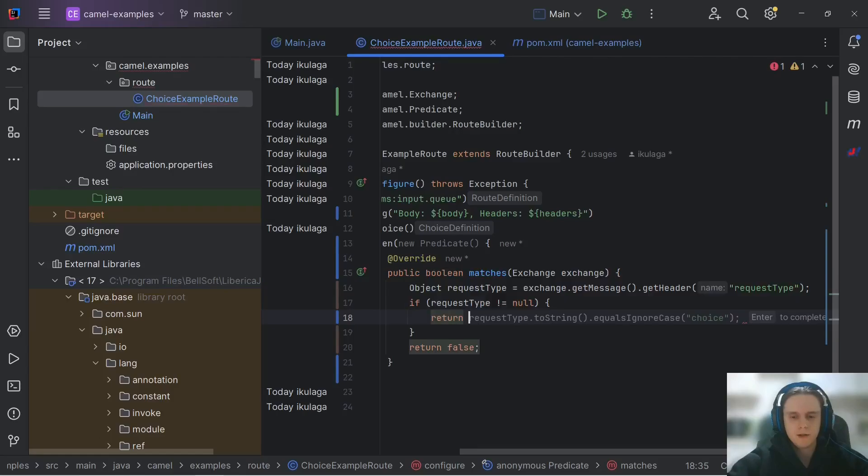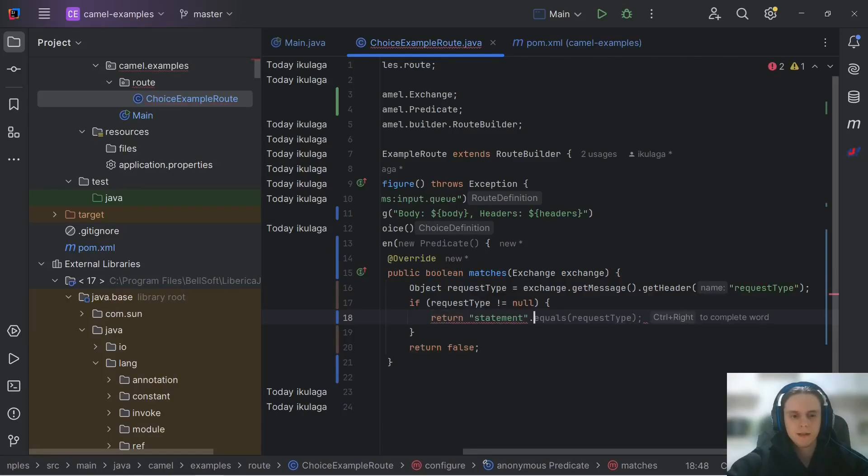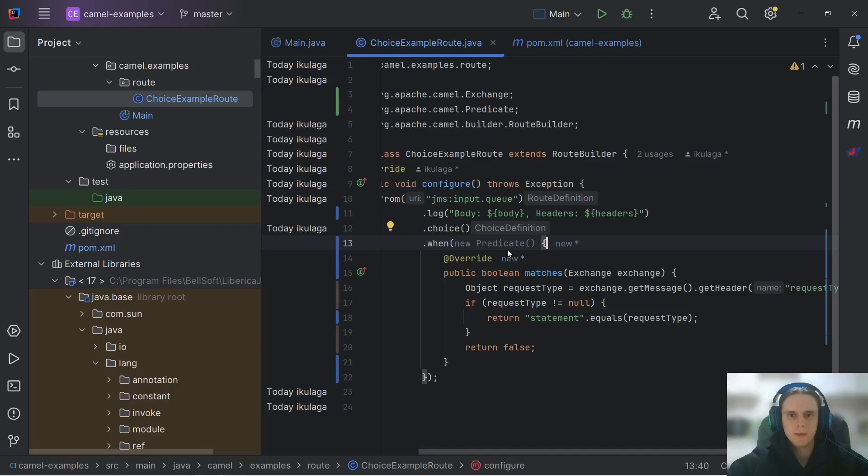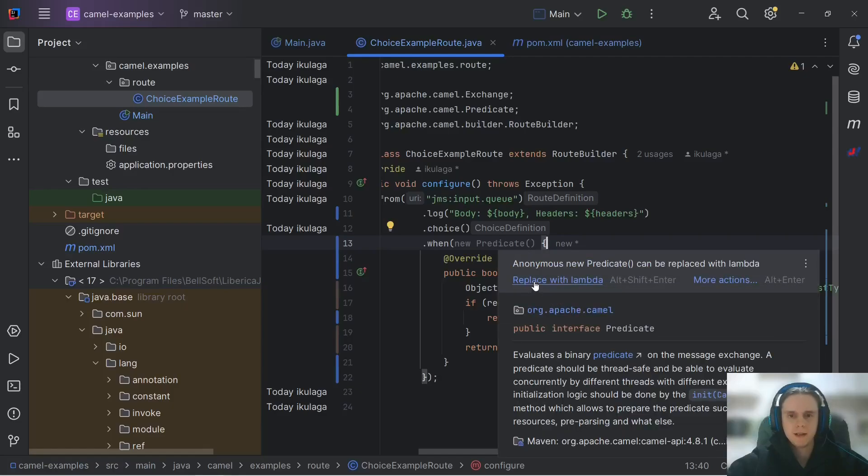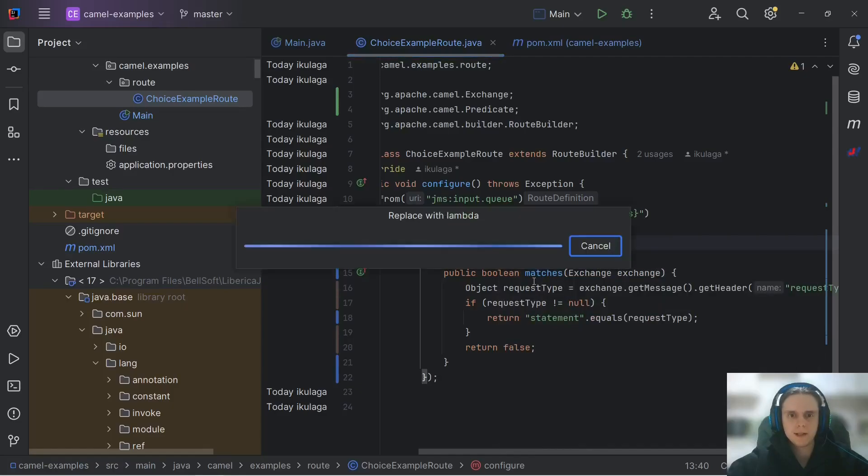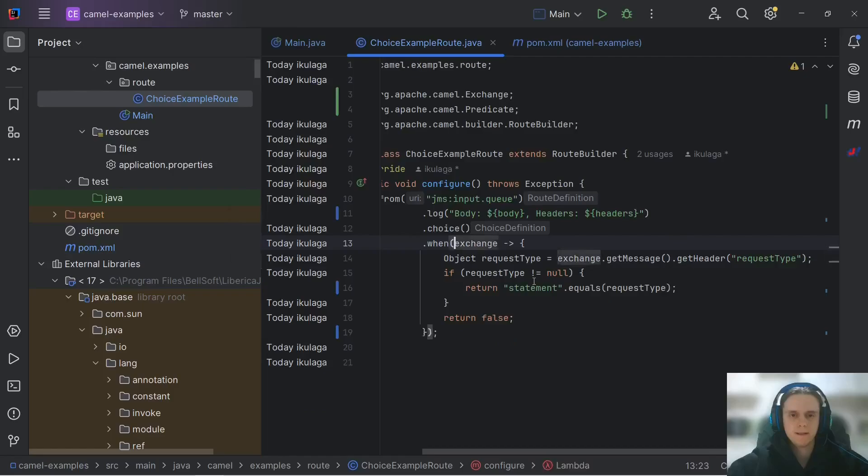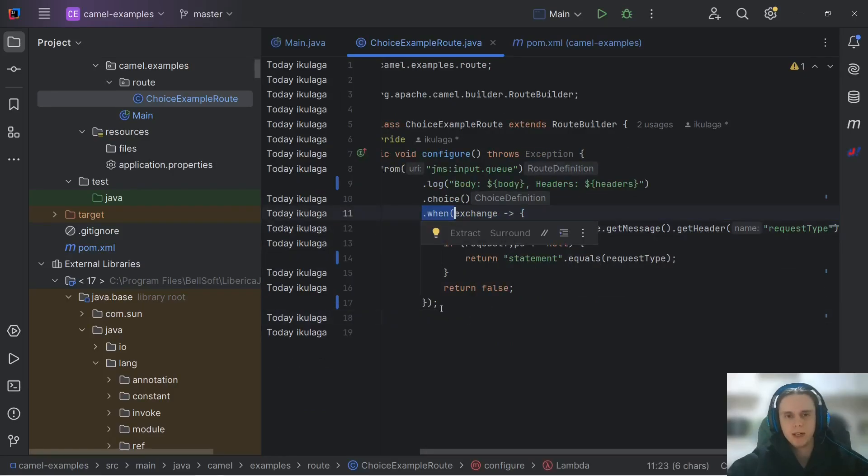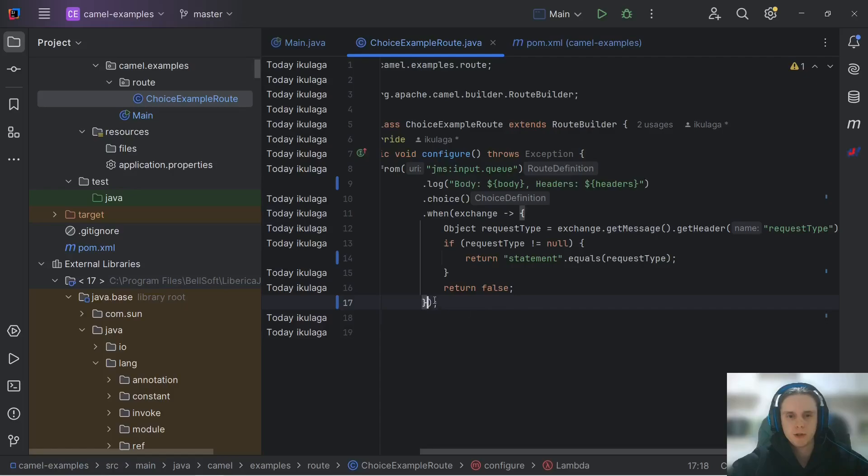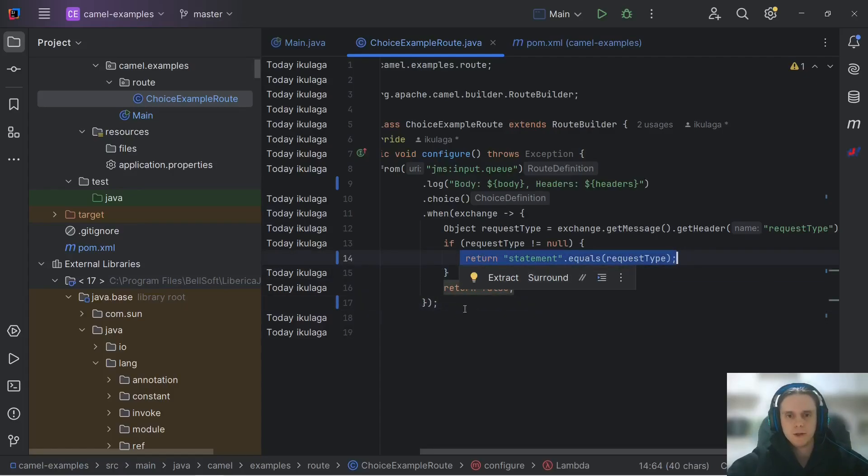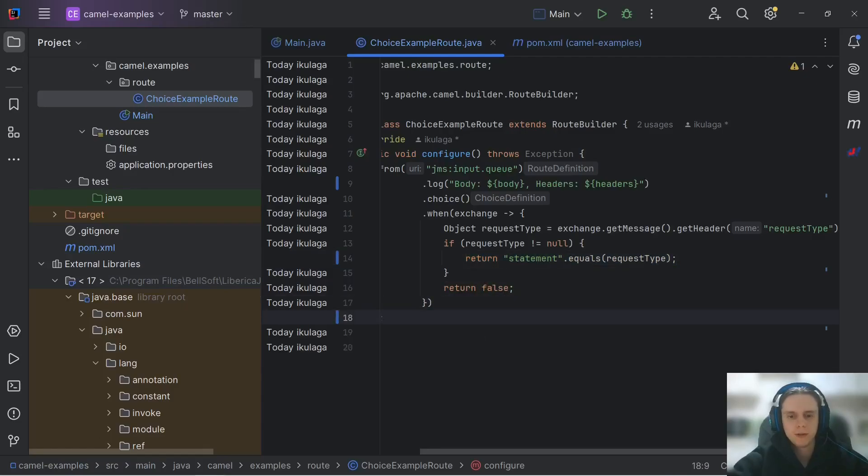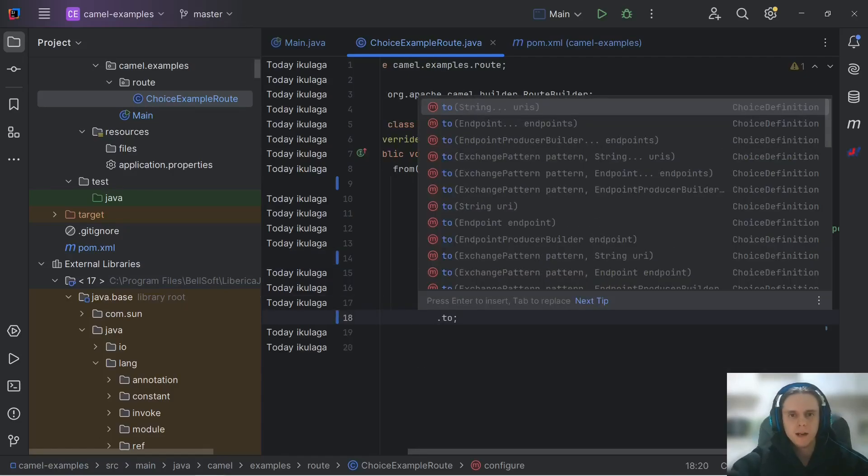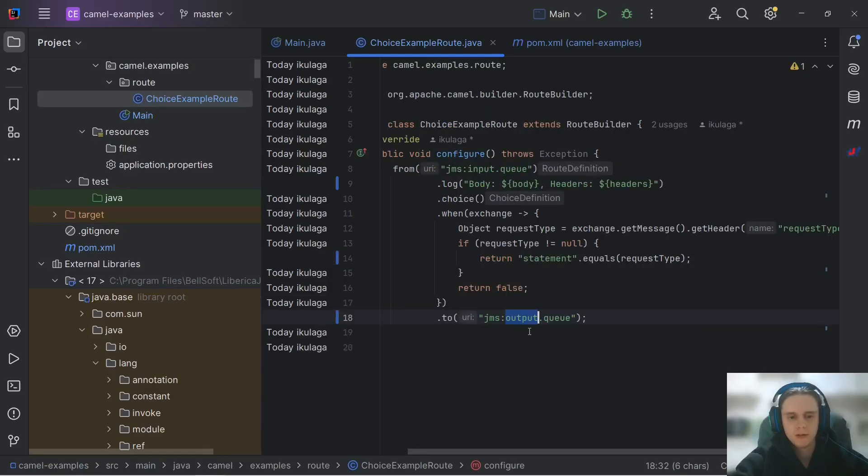We check this header for null because it might be absent and if it's not null, we can compare it with statement string. Return statement equals our header. And IntelliJ immediately hints us that we can use lambda instead of anonymous class here. So let's do this. Now we should specify what happens when this when branch is executed.